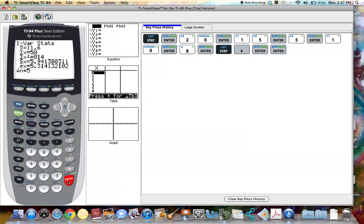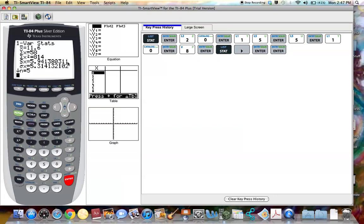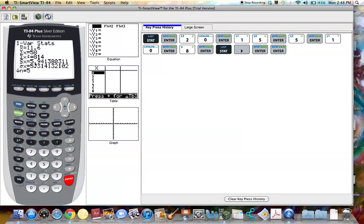And here is where I'm going to be able to find the standard deviation. Now this SX equals 5.941380311 is the standard deviation if the data is coming from a sample. So if the data is considered sample data, this would be the standard deviation for the sample data.